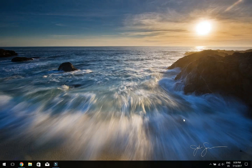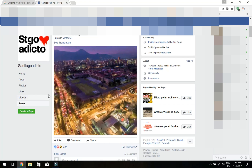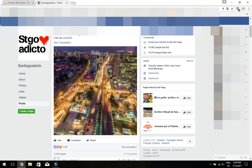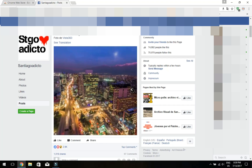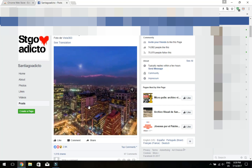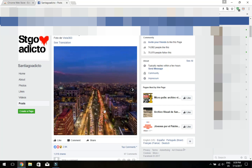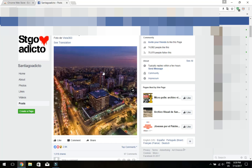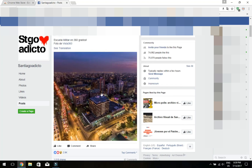Hello guys, Yas here and welcome to a new video. In this video I'm going to show you how to download 360 videos and photos from Facebook — basically how to download those videos or photos. There's a ton of videos on the internet and YouTube showing how to create that, but there is actually literally no video showing you how to download it.